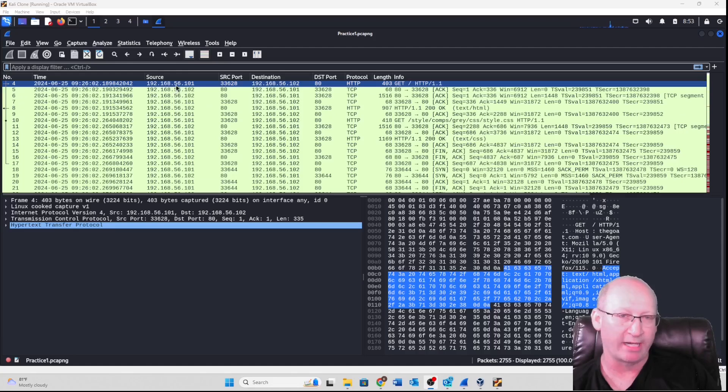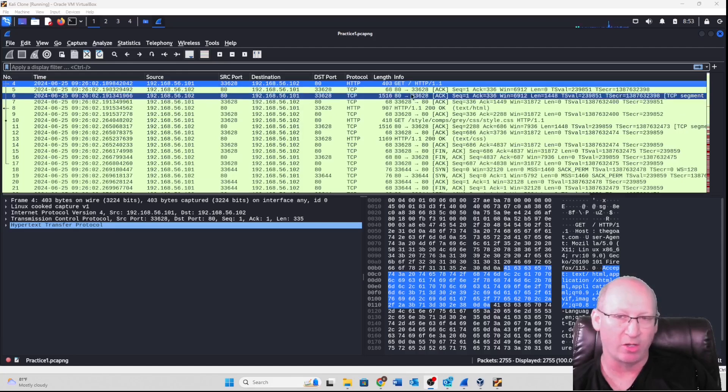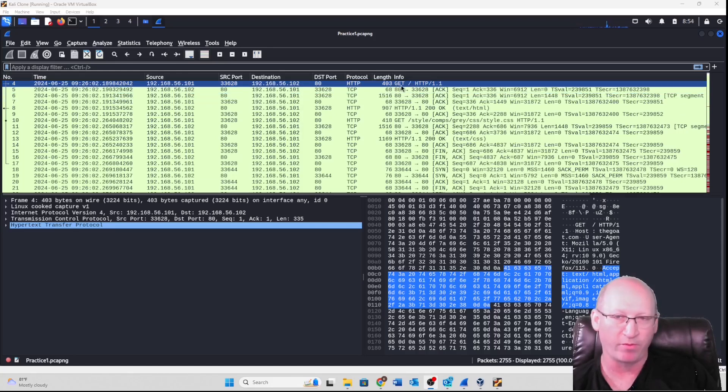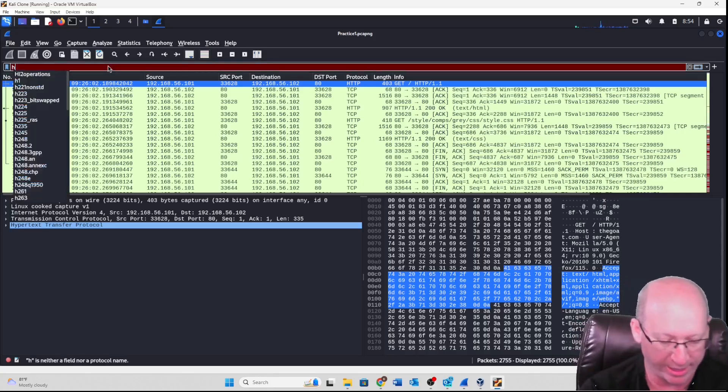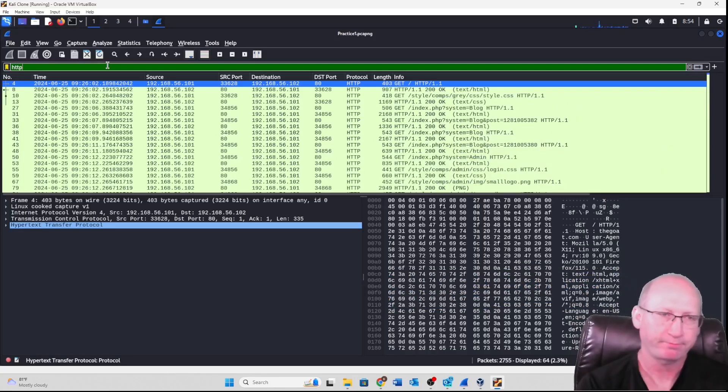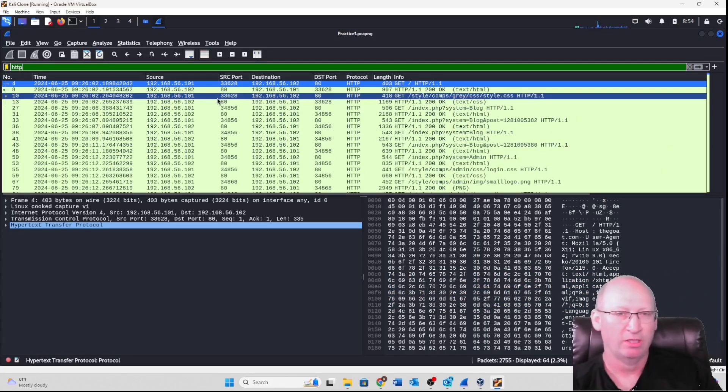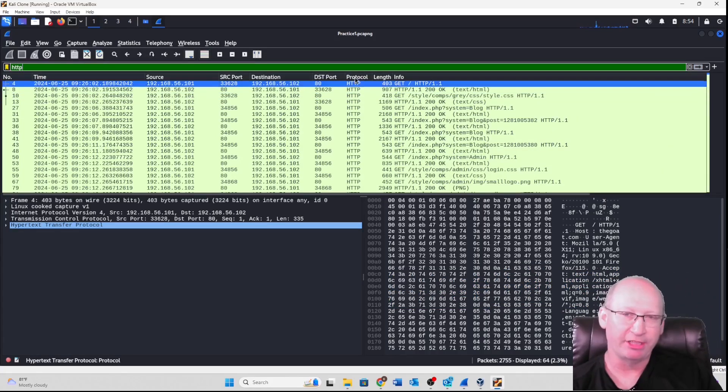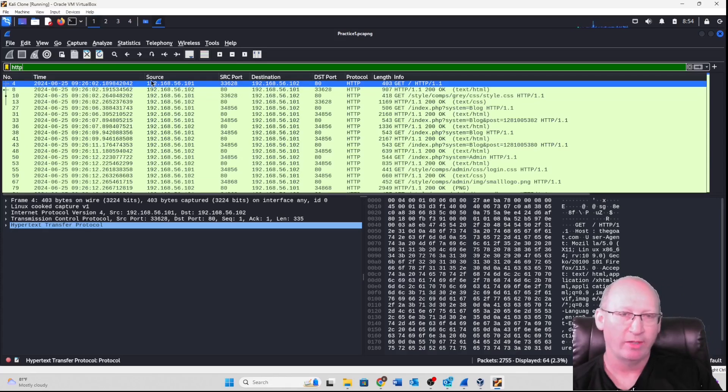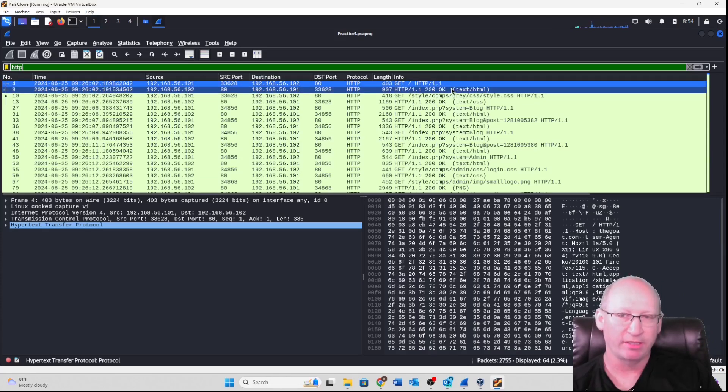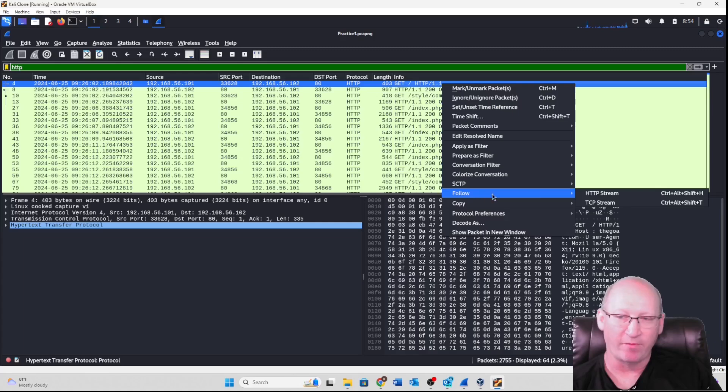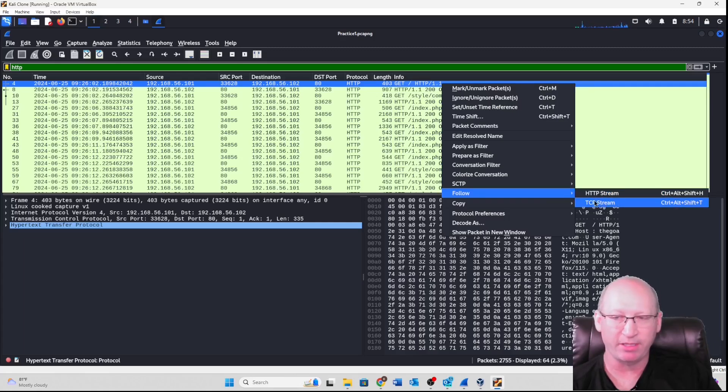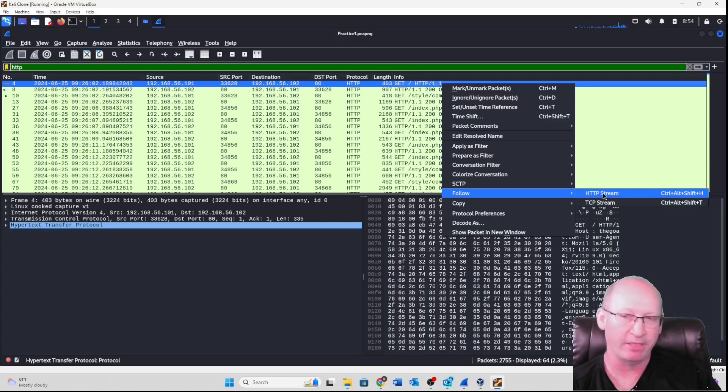We're going to right click on our same point before. Let's first sort by HTTP. There we go. I've sorted by HTTP. We've got our protocol. We can see all of our lovely stuff there. I'm going to right click, go back down to that follow, and then unlike last week where we did TCP stream, I'm going to do HTTP stream.